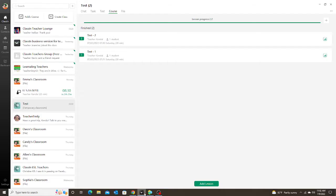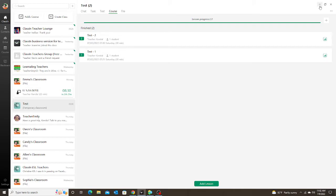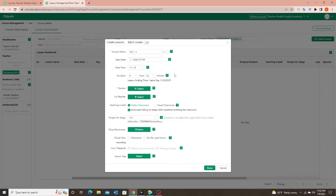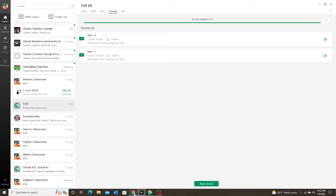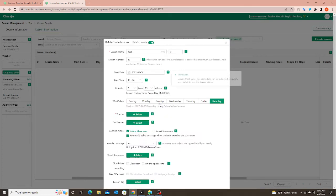You'll notice this looks very similar to creating a lesson in the app, because it is — you're creating a lesson just like you do there. But there are a few differences. Notice at the top it says "Batch Create" — right now that is off. So if I did this now it would just add one single lesson like in the app. But if I click on this button it goes green and says "Batch Create" — now I can make a recurring class for the student.